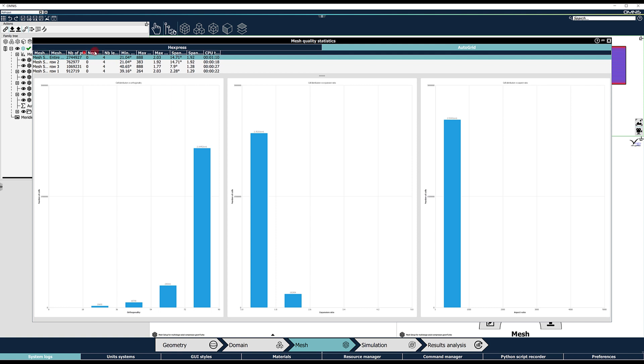Here, a very good structured mesh with approximately 2.8 million points was generated in 1 minute and 10 seconds on 8 processors.